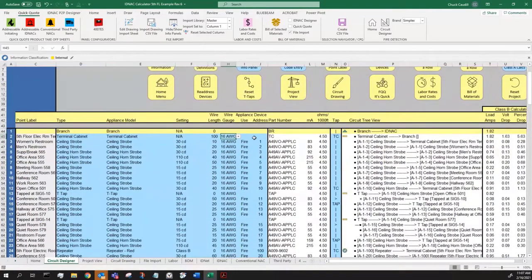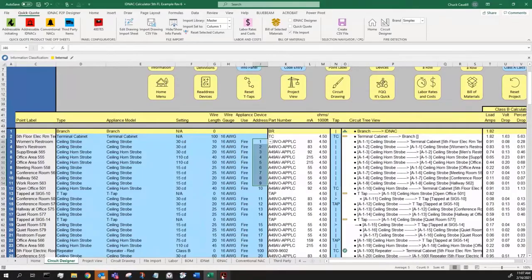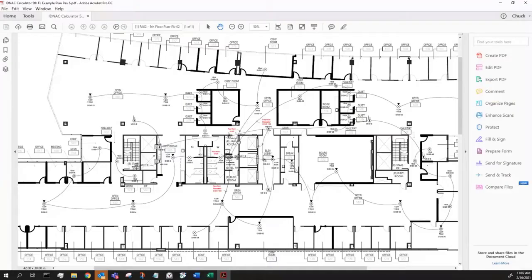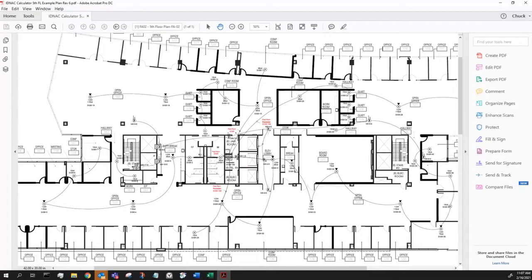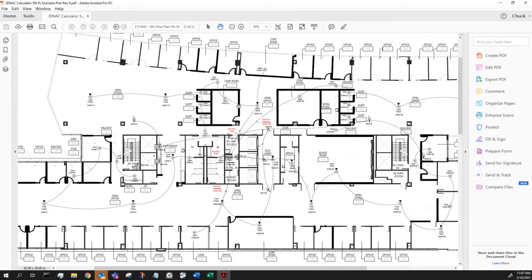So again, devices 1 through 9, all direct run. When I get to the 10th device, this is my start on my second branch circuit off the terminal cabinet. SIG 5-10 is a ceiling mount horn strobe. But look here, I'm going two different directions, so I'm going to tap here. This device up here in this conference room is tapped off of SIG 5-10, and then 5-12 is back on the main line. So how do we show that?